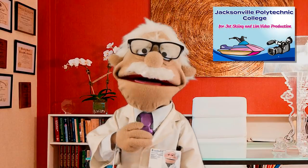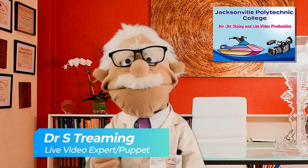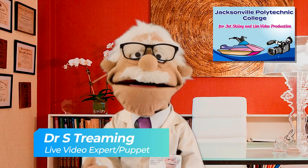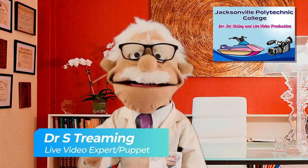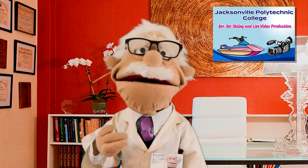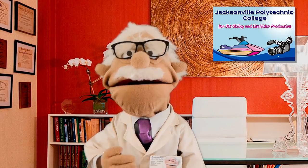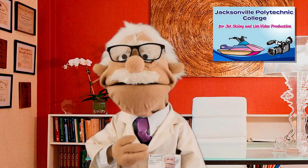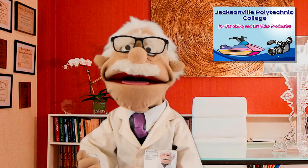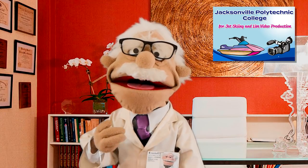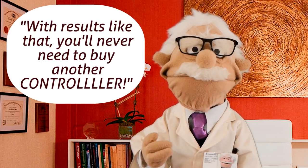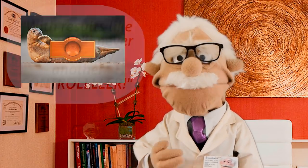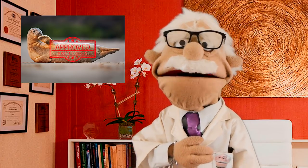So thanks for watching the start of this video. And yeah, I'll see you in the future. As a doctor with a diploma in live streaming from the Jacksonville Polytechnic College for Jet Skiing and Live Video Production, I can assure you that vMix voice is a game changer. The future is here, and the future is vMix voice. I have studied the effectiveness of vMix voice for some time now, and I can guarantee that it's 80% effective almost 90% of the time. With results like that, you'll never need to buy another controller. vMix voice gets my seal of approval.